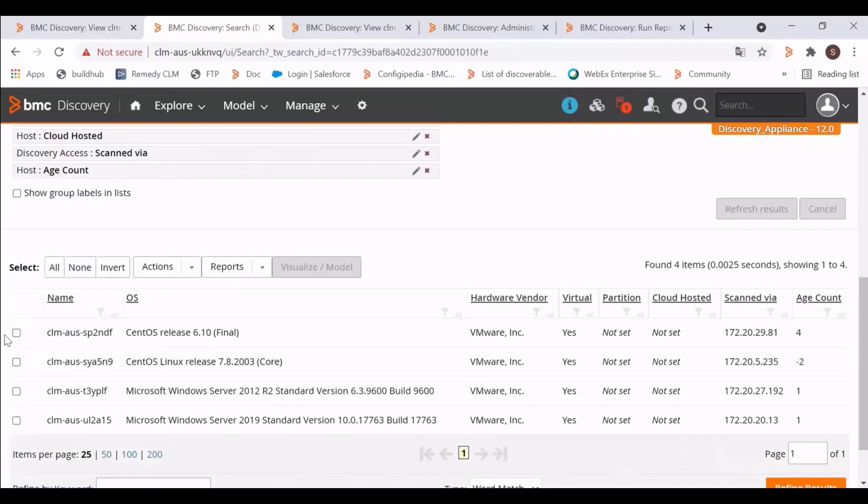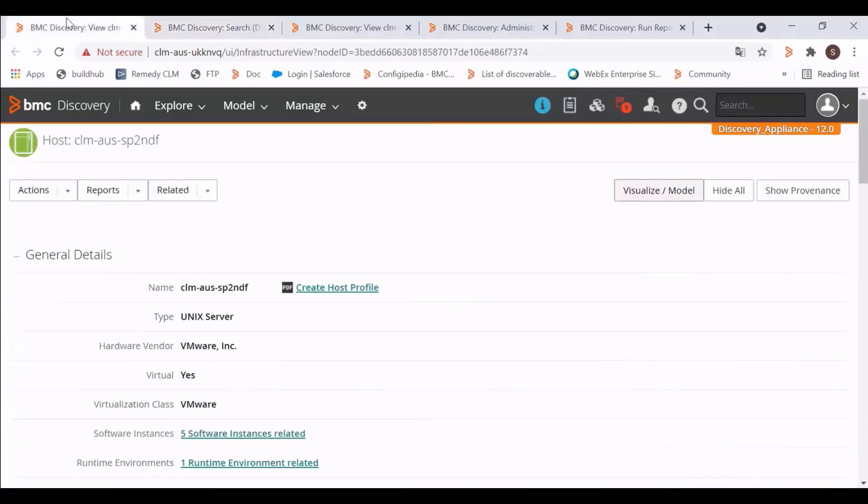For example, this host has an age count of 4. Let's scan this host.